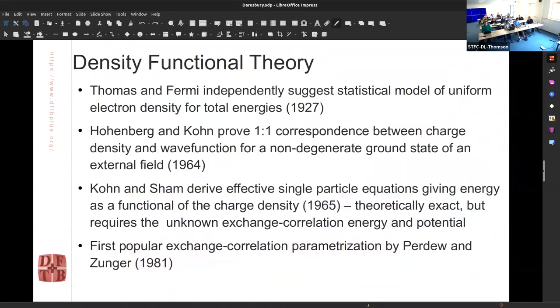In terms of where we're coming from, the back history is ubiquitous in condensed matter and quantum chemistry — pretty much universally it's density functional theory. The history goes back before the Schrödinger equation, actually. Thomas and Fermi, around about the year before the famous Schrödinger paper, suggested that you should be able to make statistical models of the way that electrons behave in systems. Thomas-Fermi theory is still around — if you're an astrophysicist, the equations of state for white dwarves are actually relativistic Thomas-Fermi theory.